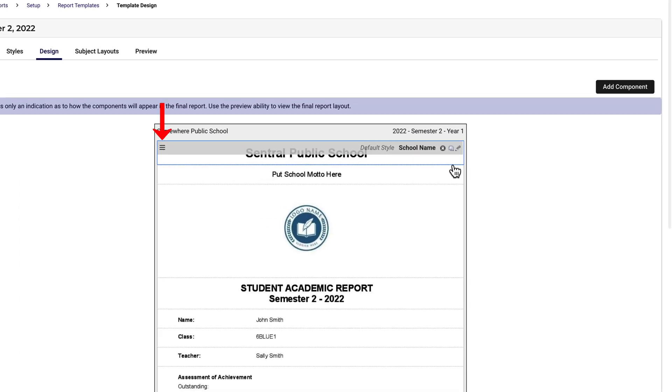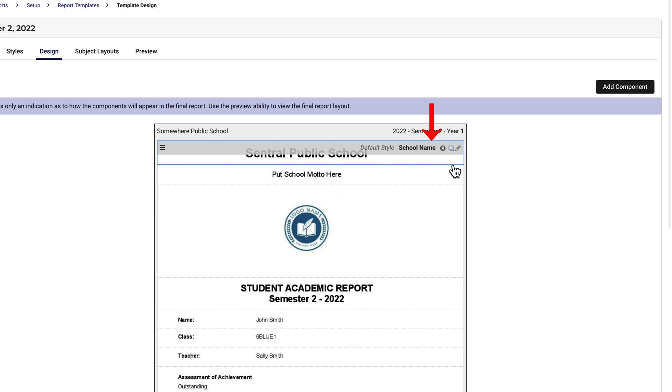This icon, often called a hamburger icon, allows me to move or reorder the position of the component within the template. This tells me the style assigned to the component. This tells me the name of the component.